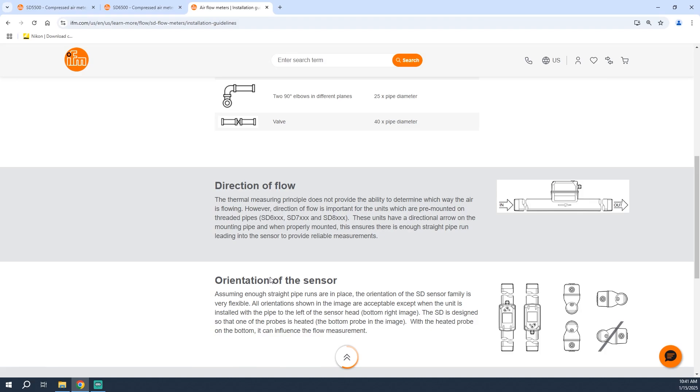With all these steps in mind, let's next take a look at programming and then testing the sensor through the push buttons and display.